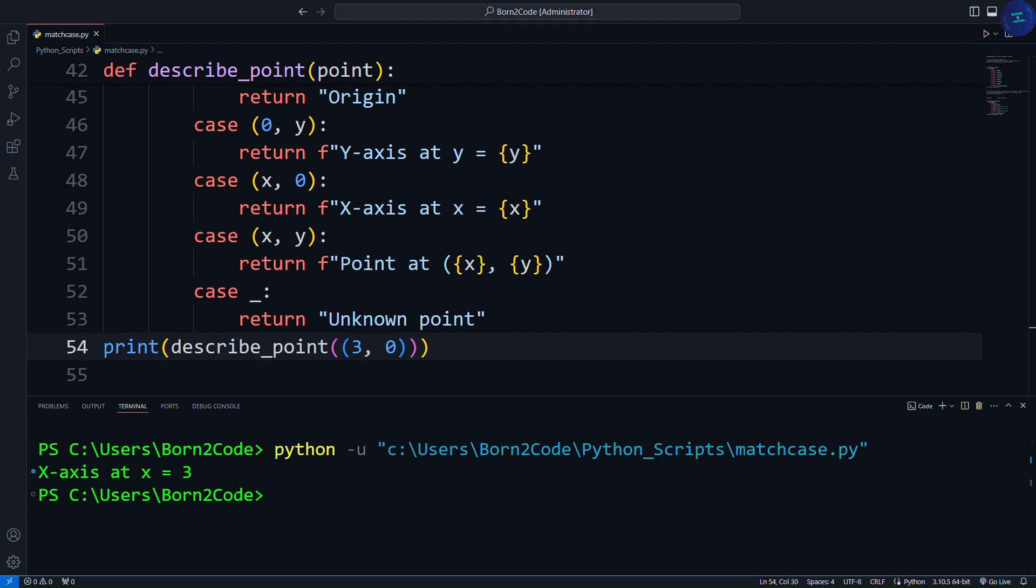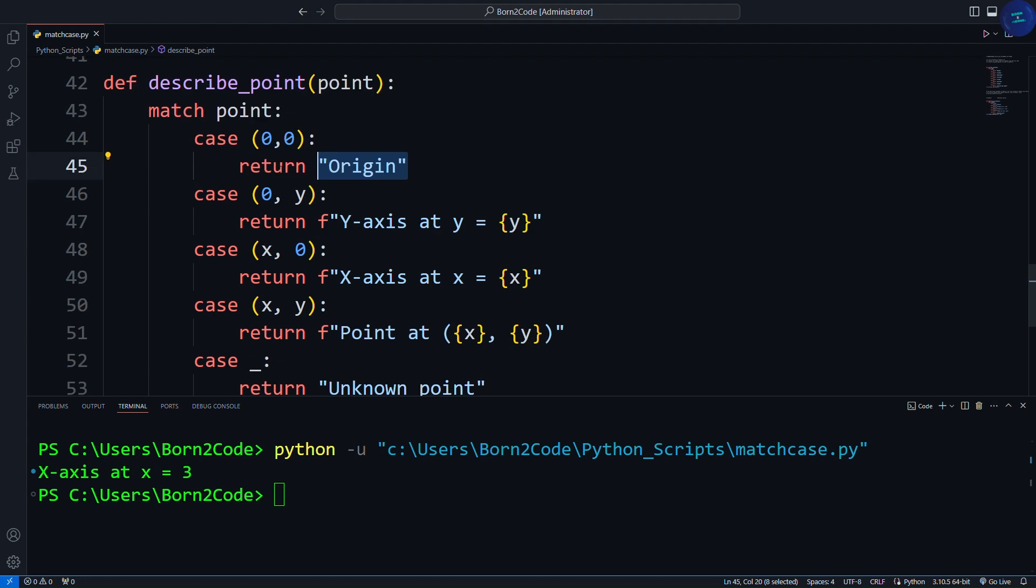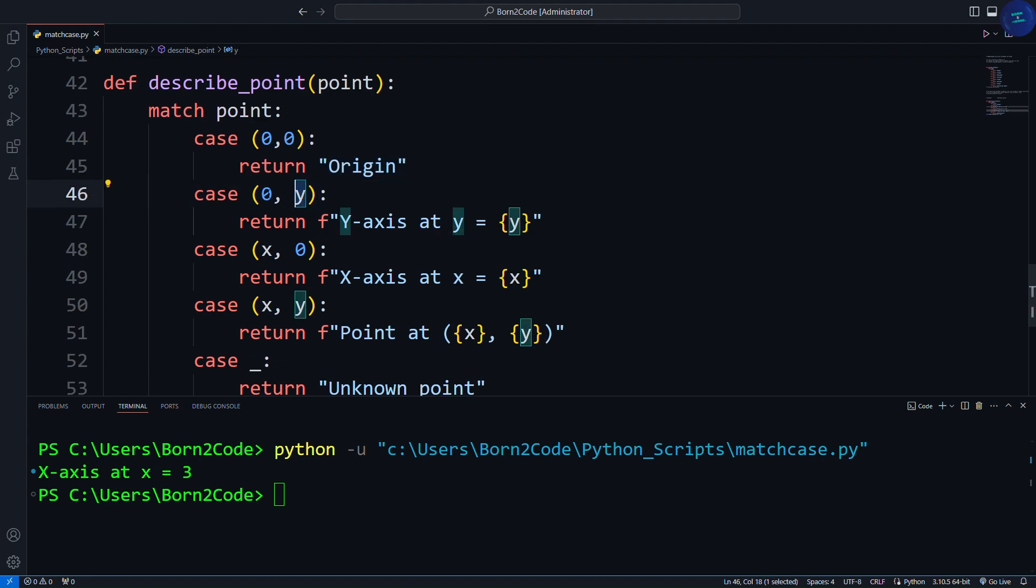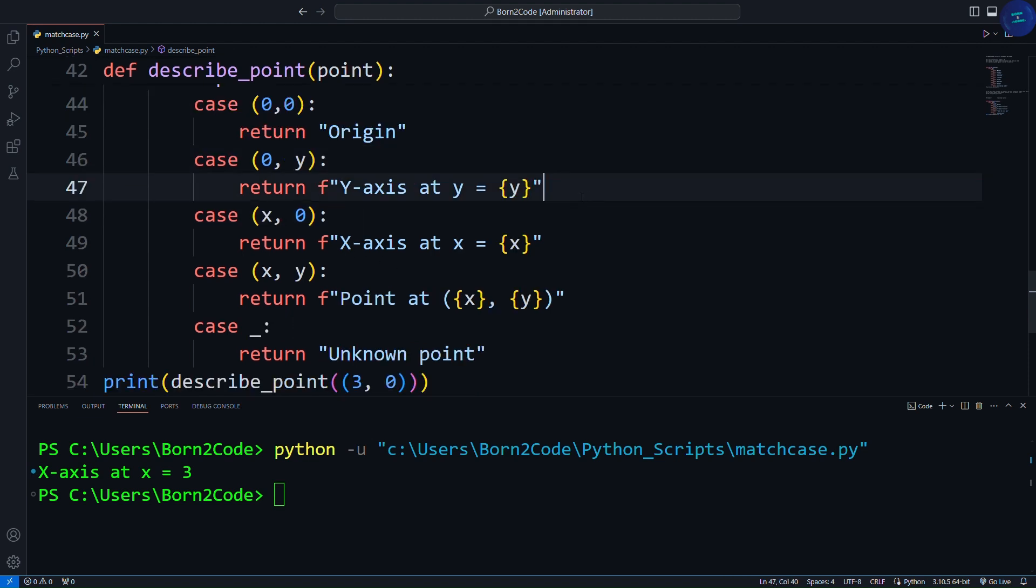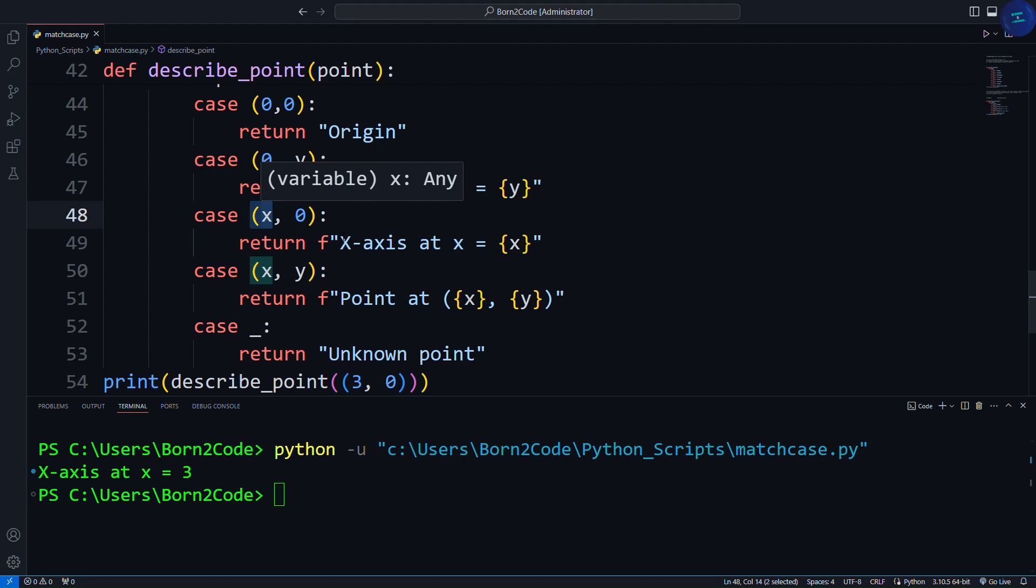The first case will match the tuple 0, 0 and returns origin. The second case will match any tuple where the first element is 0, and captures the second element into a variable y, and returns the y-axis. Same as third case, where the second element is 0, then captures the first element into x, then return x-axis.